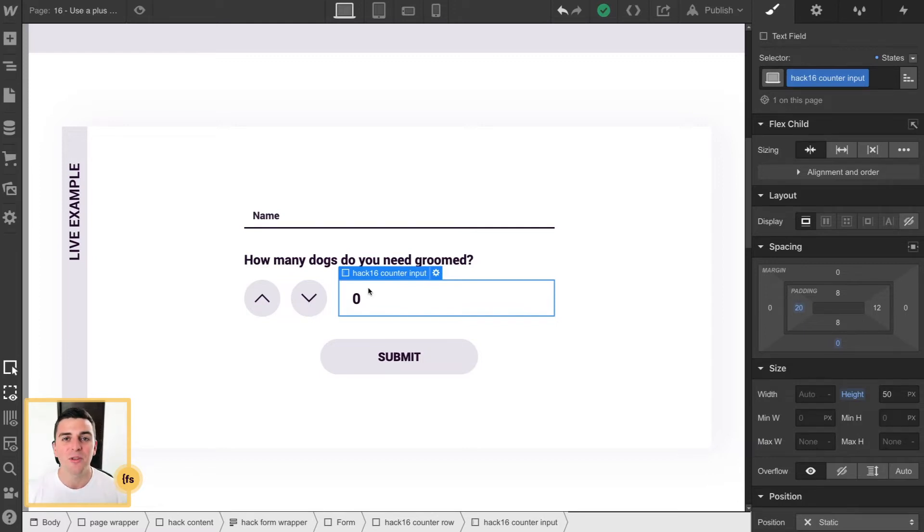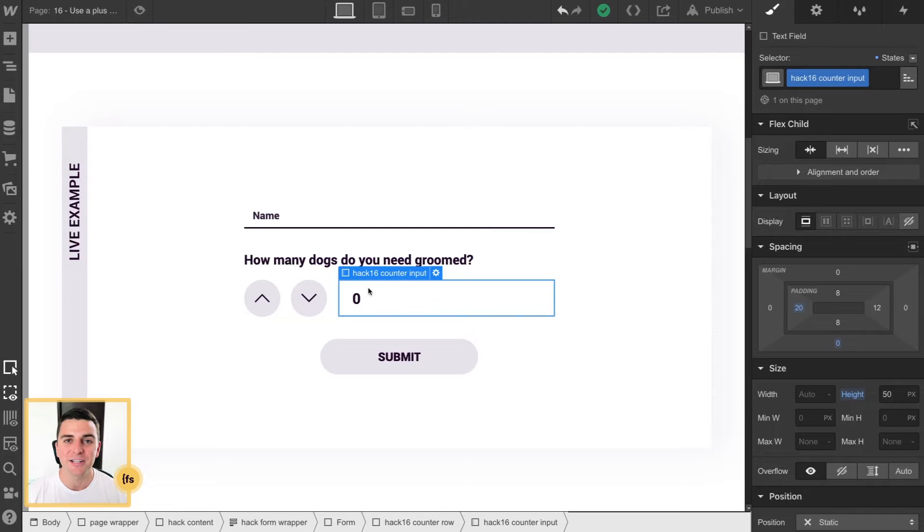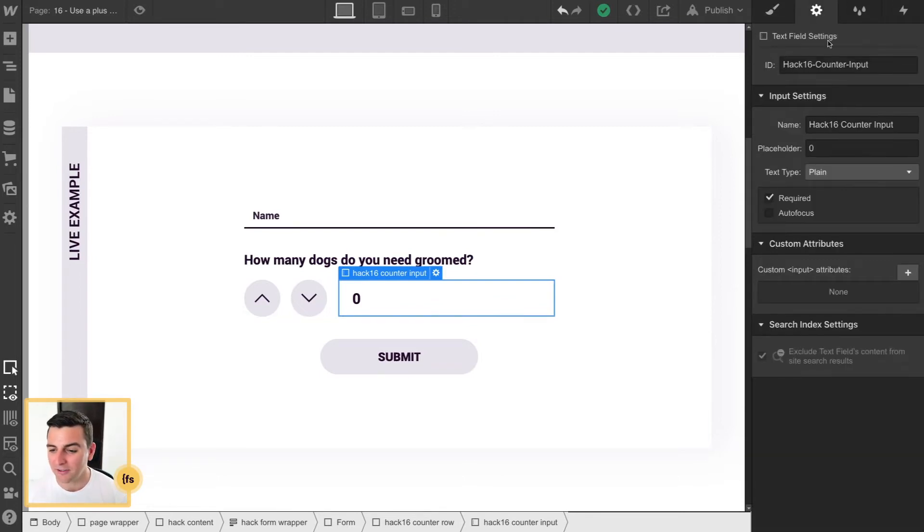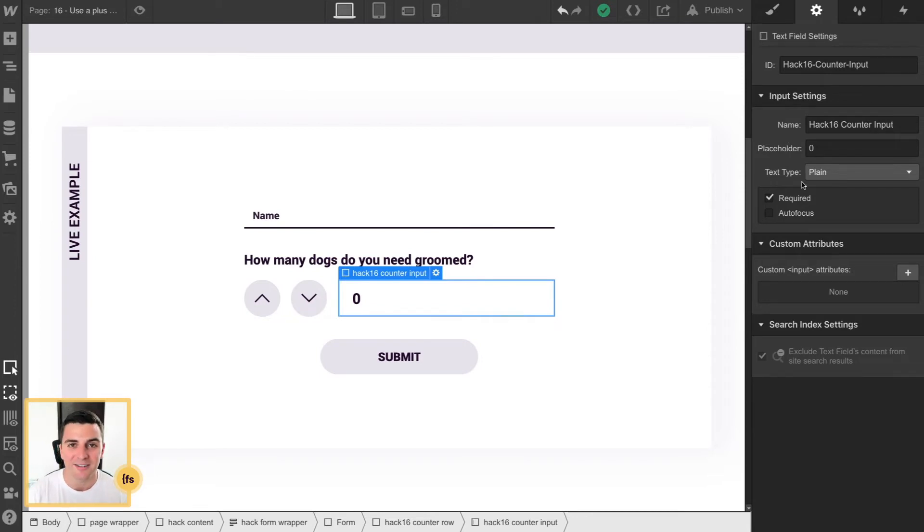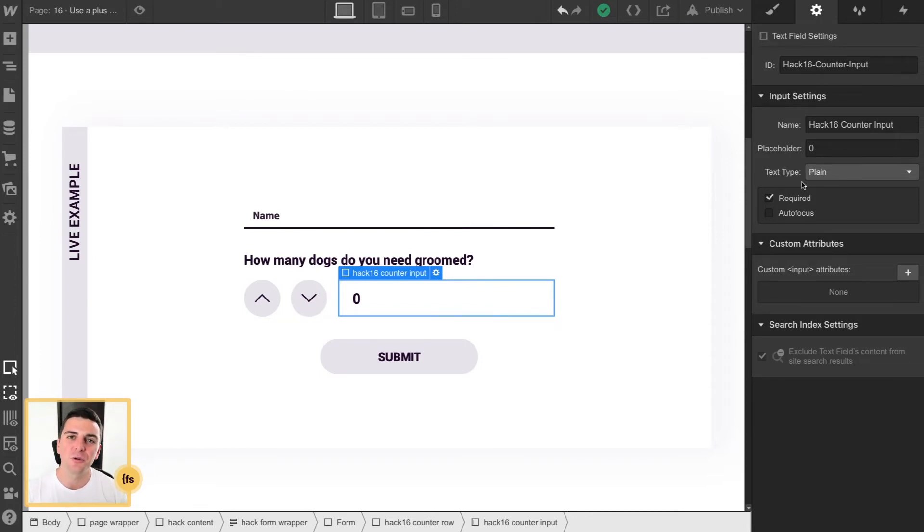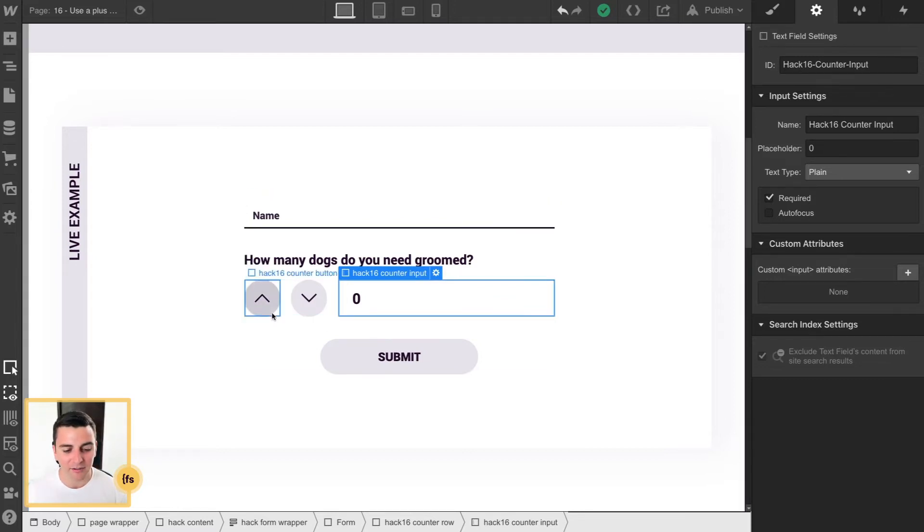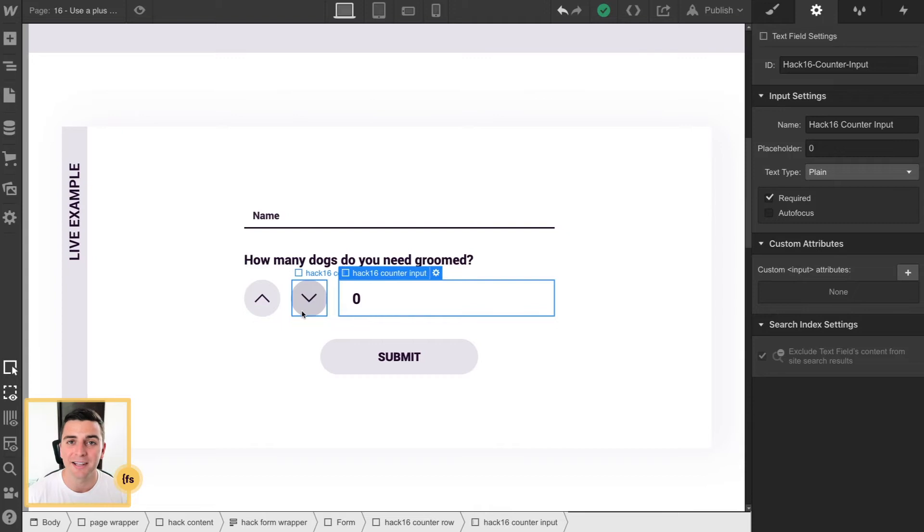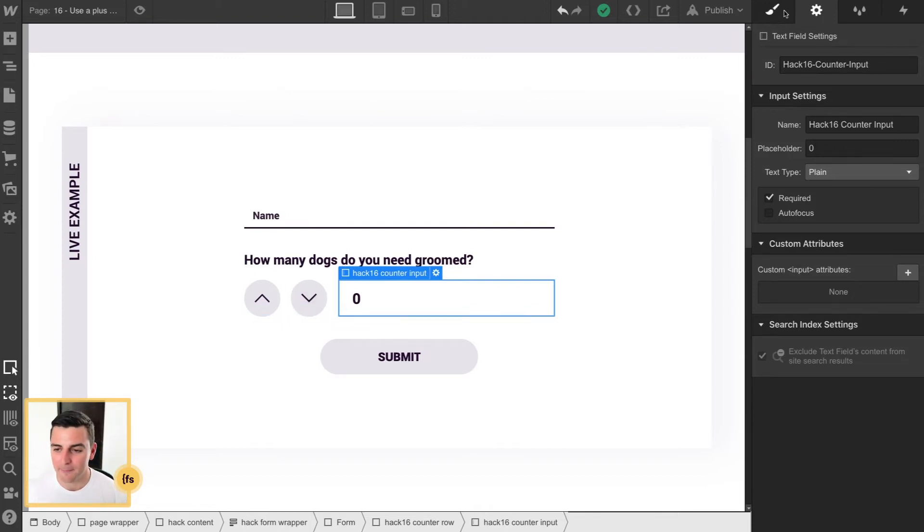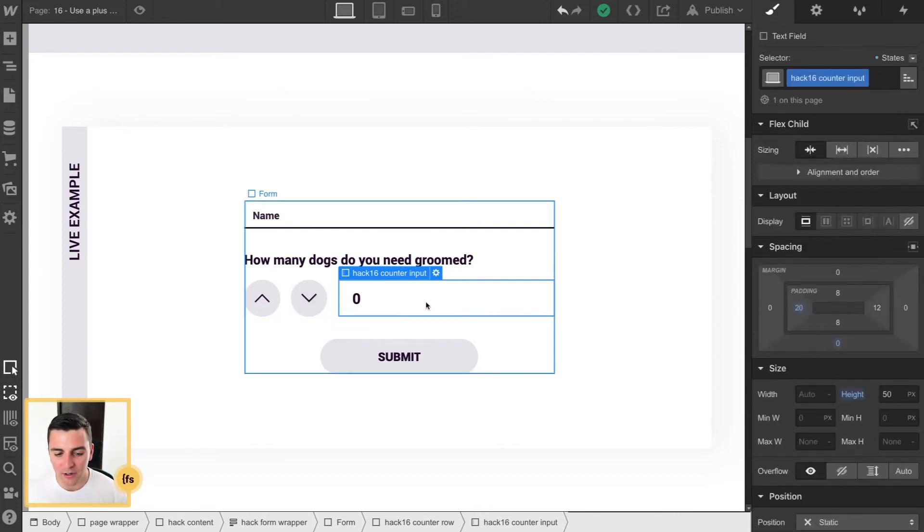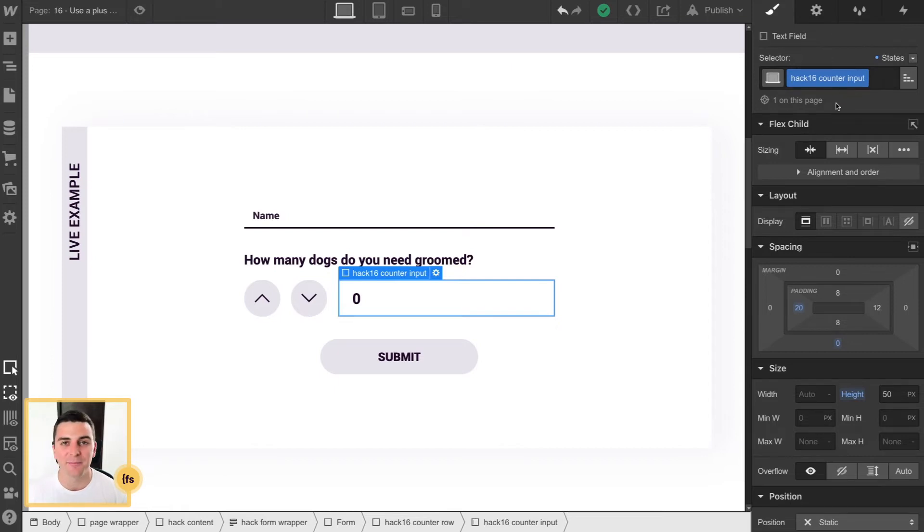And when the user starts changing the value, it submits right inside of an input, which means you have accessibility right in here to input settings. Also, it allows the user to go and change this value manually. So maybe they want to do the clicks, maybe they want to type it in. Using an input is going to allow them to do that. And we are giving the class of hack16-counter-input to our input field.